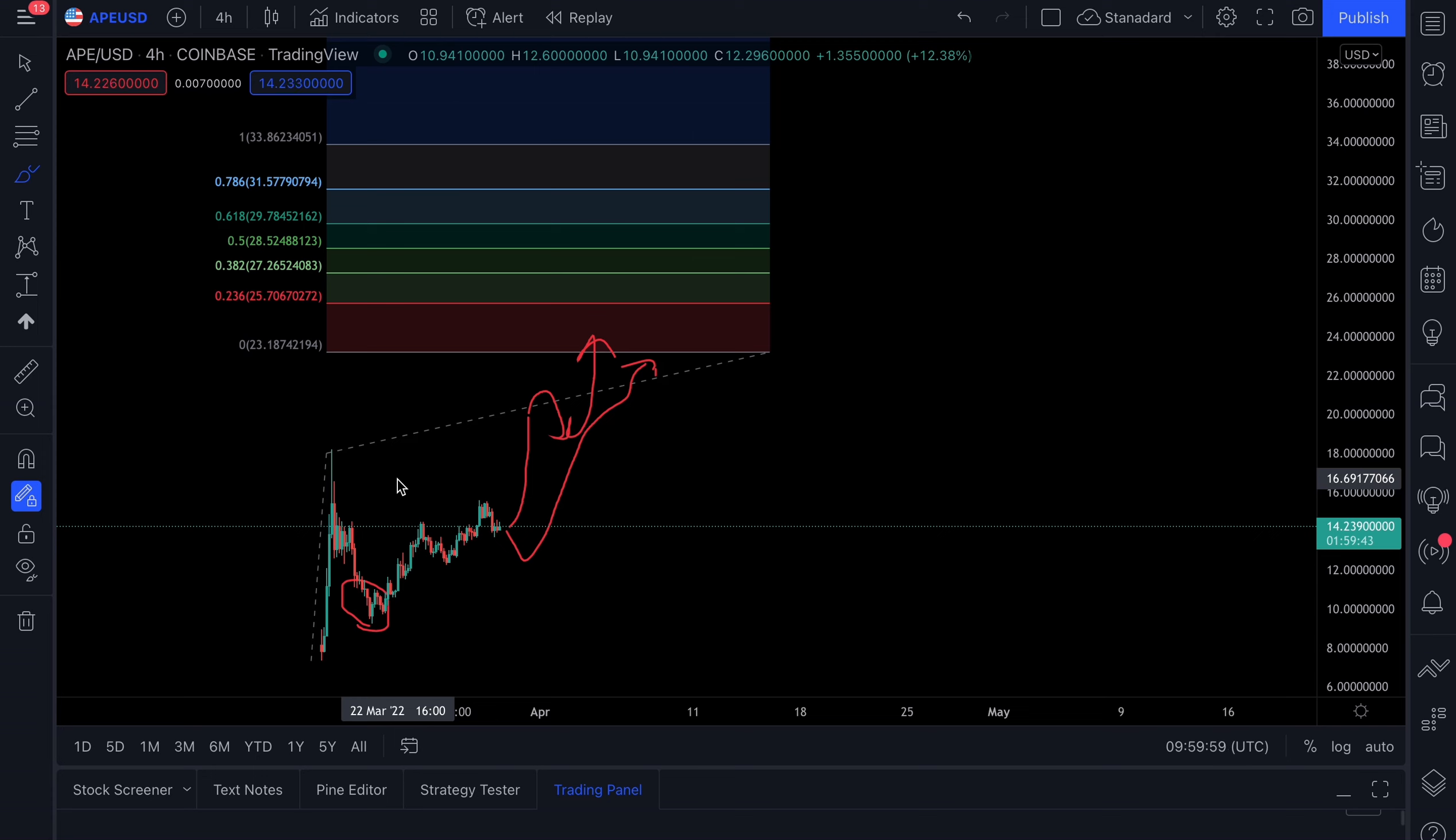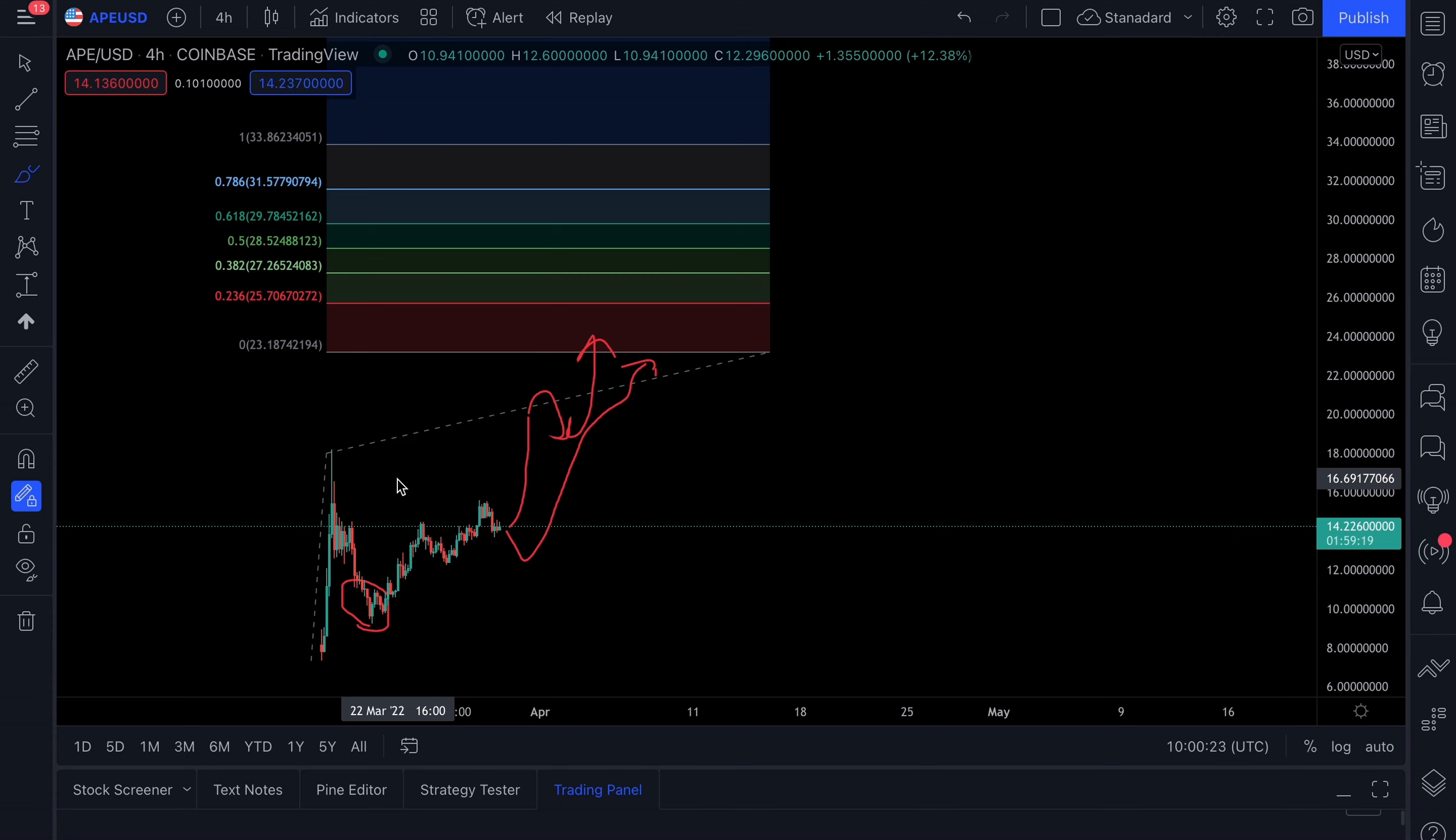In my next video, I'm going to talk about rug pulls and whether Apecoin could potentially be a rug pull. If you want to see that video, I need you to vote by subscribing, liking, and clicking the link in my description. Let me know if you want to see that video. I hope you all enjoyed this video. Until the next one, seize the day.